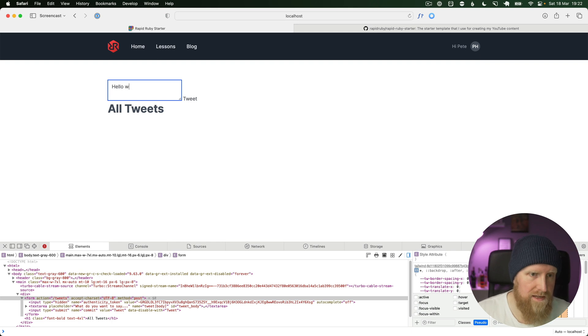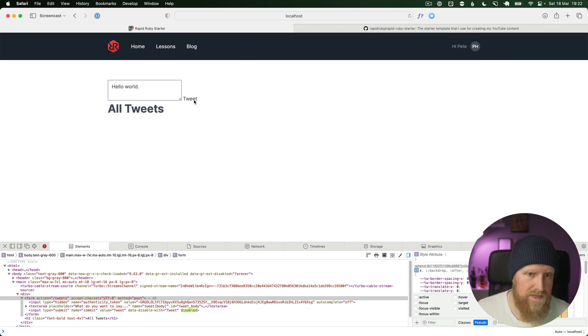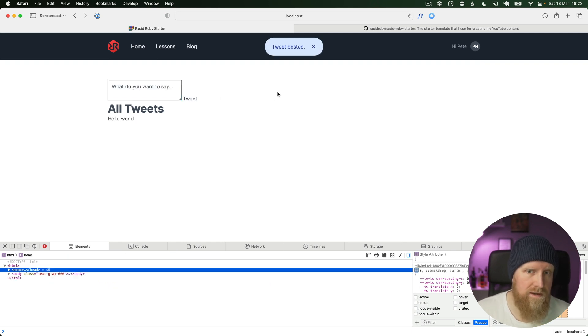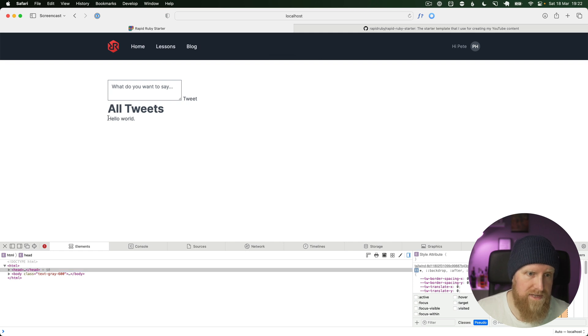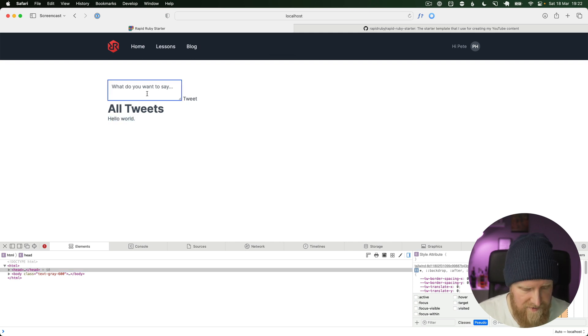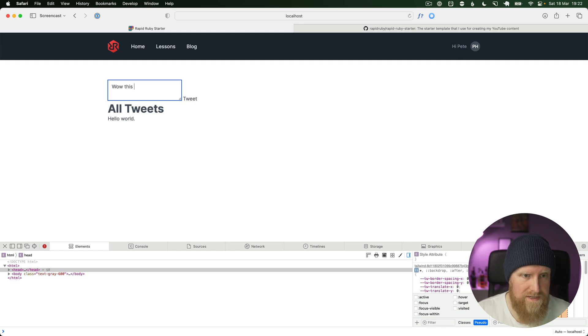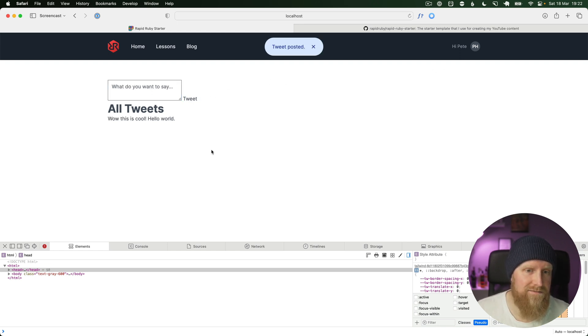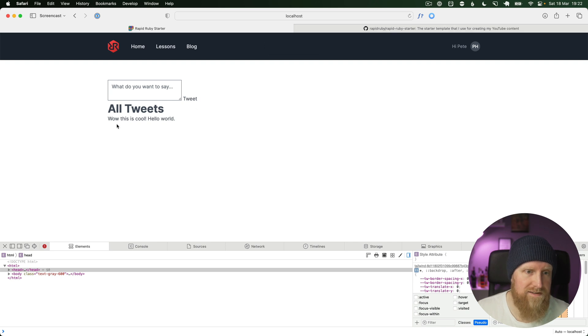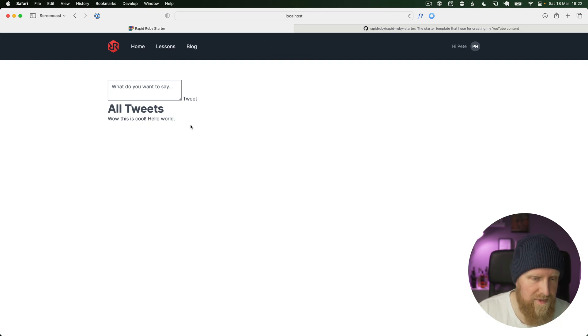I'm just going to say hello world and tweet. We get tweet posted and our tweet is now here. Now I can come through and say, well, this is cool, and tweet it. We get both tweets now showing up here.